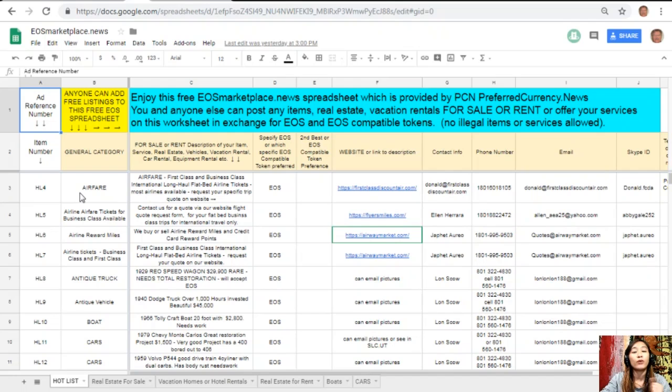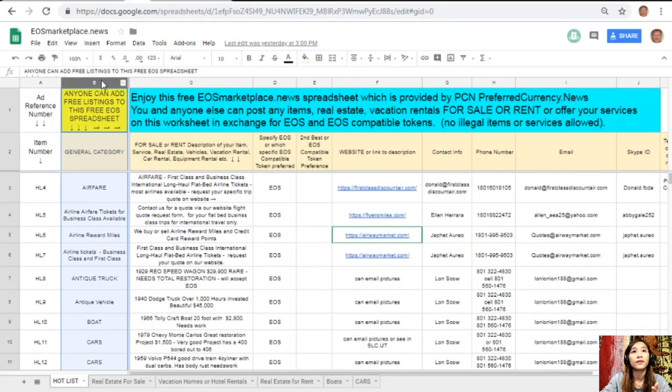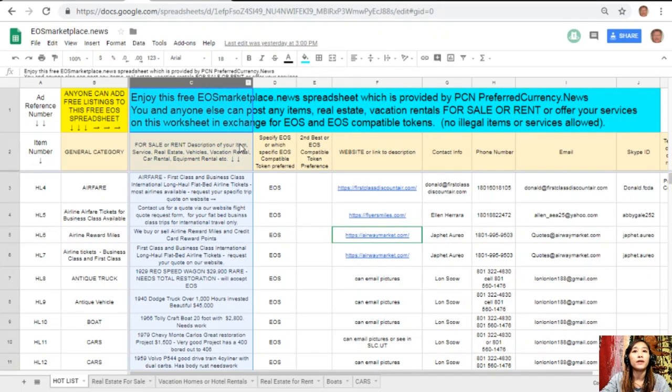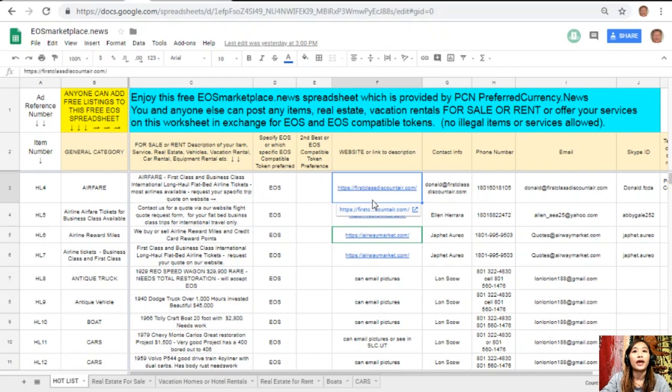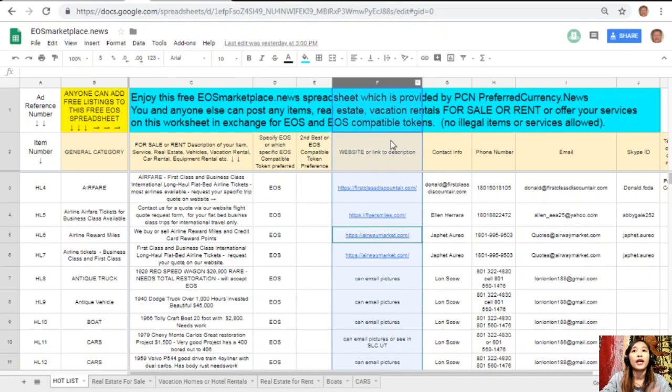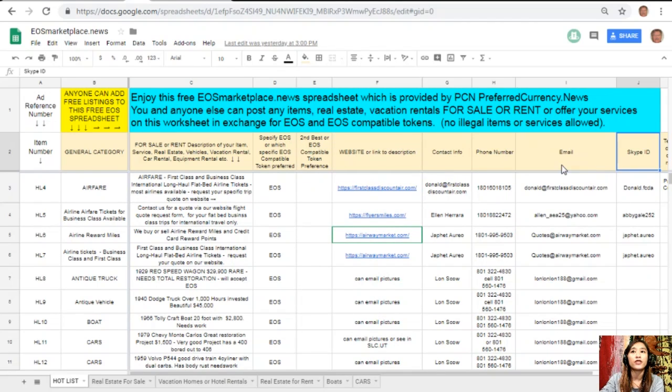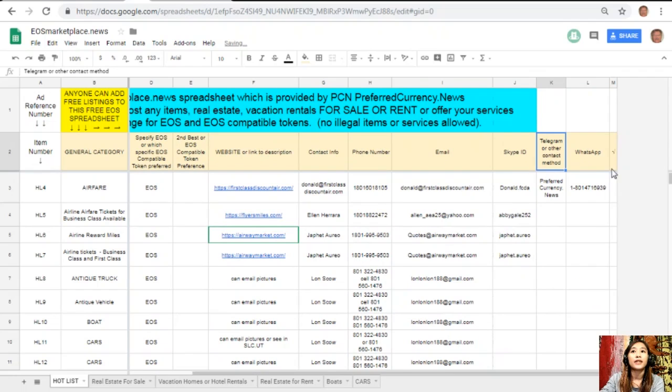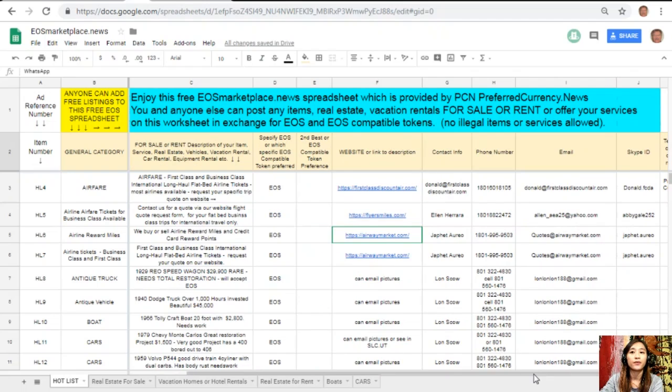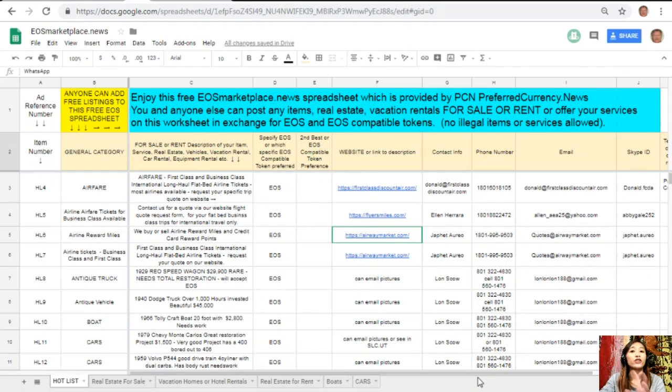All you just have to do is type in the name of the item you want to sell under the general category which is on column B, the description or definition of the item on column C, any link to the website for the description such as photos and images on column F, and your contact information such as phone number, email address, Skype ID, Telegram, or other contact method or your WhatsApp so that our buyers will know how to reach you. If you have something that you want to sell in exchange for EOS, you can add your listings here at EOSMarketplace.news.